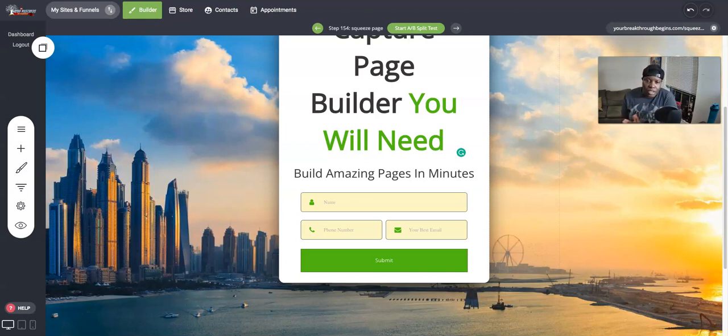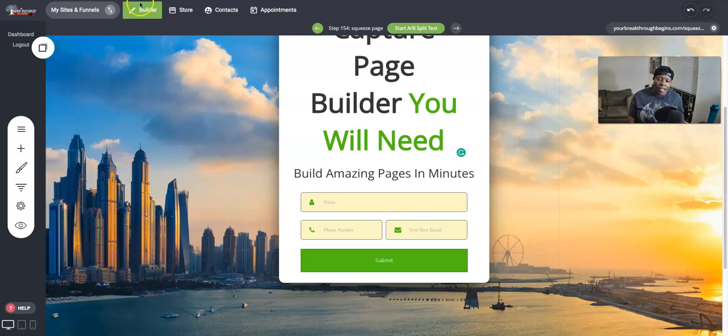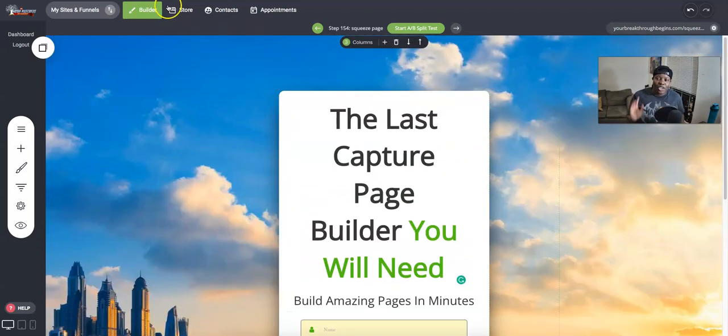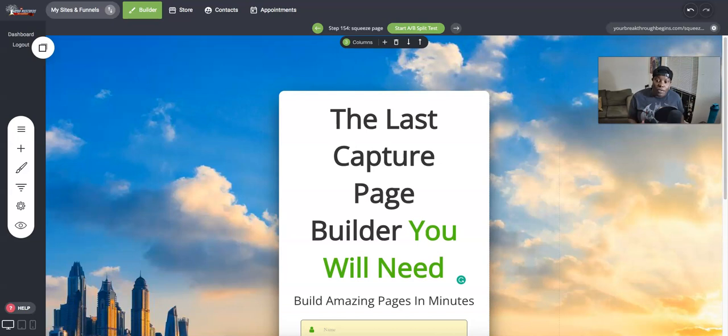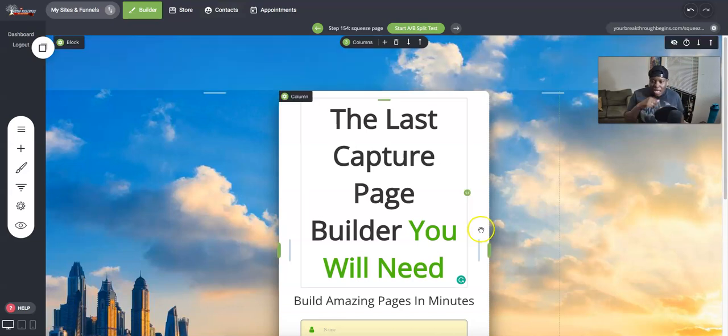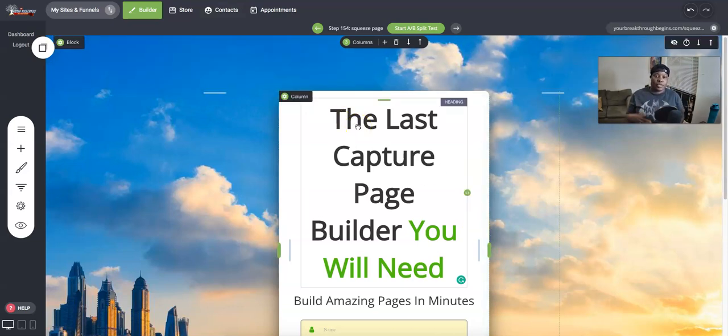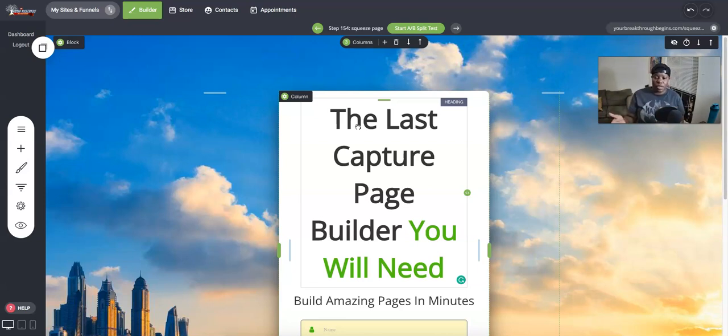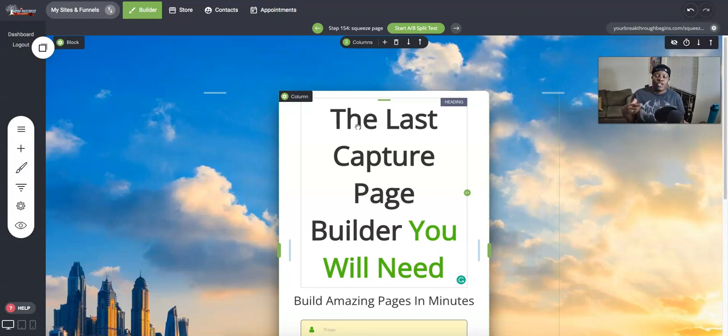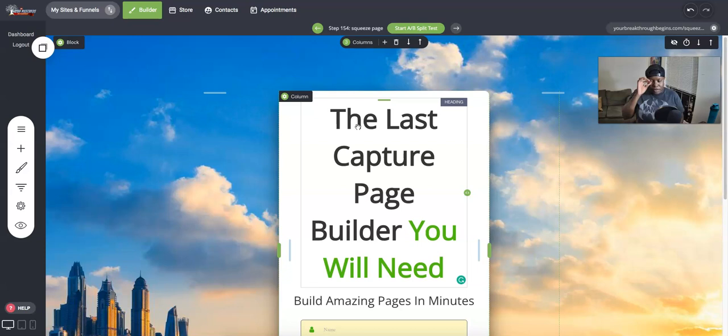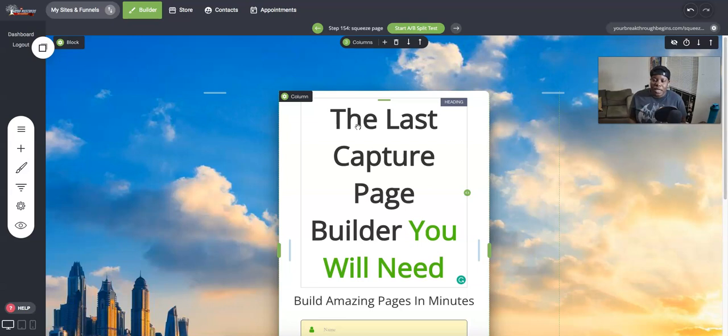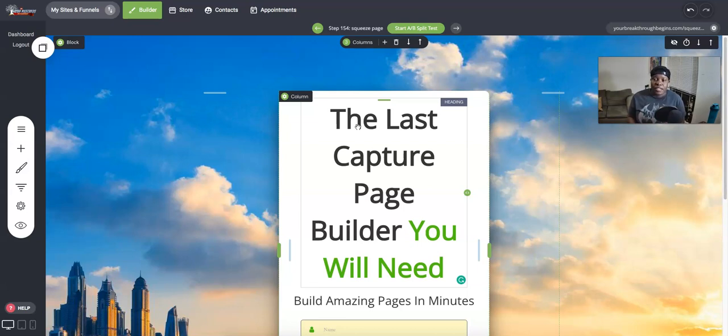I do want to get into a couple things that can help you along the way as well to give you a little bit more value. One of the things that I tried to get into at the wrong time was having an offer. So this could be an offer: the last capture page you'll ever need for somebody who is maybe looking for a funnel. If you are looking for a funnel or a software builder, you can look at the description of this video at the top as well and you'll be able to use this same software.